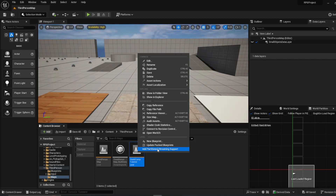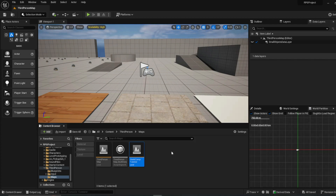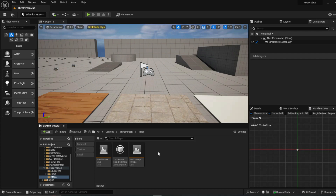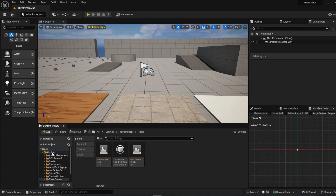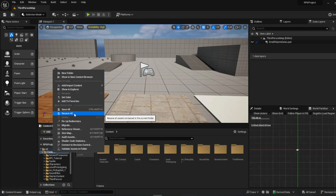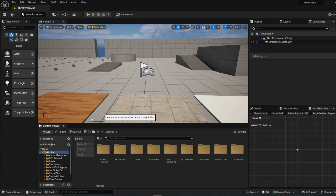The first thing we're going to do is add partitioned streaming support. Now this is a new world, so adding partitioned streaming support is really easy. If you want to convert a level that is already set up — if it's not set up for World Partition but you already have a bunch of stuff in the world and you need to get it transferred over — there is a fairly straightforward way to do it. First thing you're going to do is go to Content on the left side of your content browser, right click, and then hit Resave All. This can sometimes take a couple of minutes.